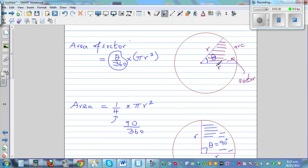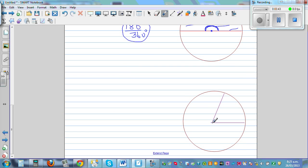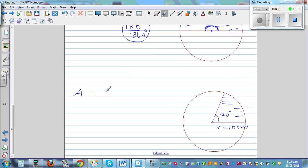Let's make up an example. Say the angle is 70 degrees and the radius is 10 centimeters, and we want to find the area of this sector. Using the formula, the area equals theta over 360 times pi times radius squared, which is 70 divided by 360, times pi, times 10 squared.